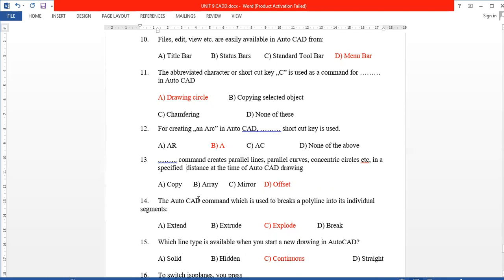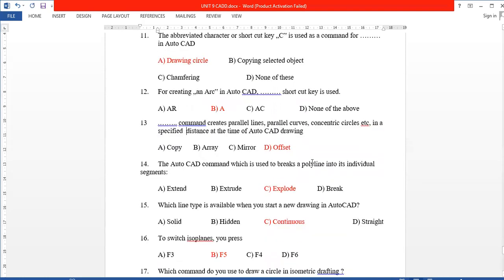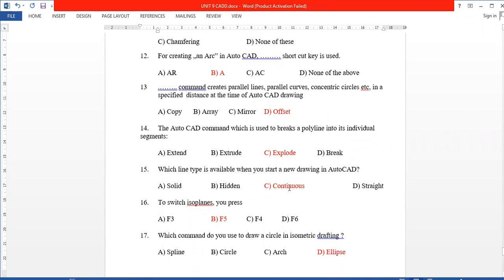Next, which AutoCAD command is used to break a polyline into individual segments? The answer is the Explode command.